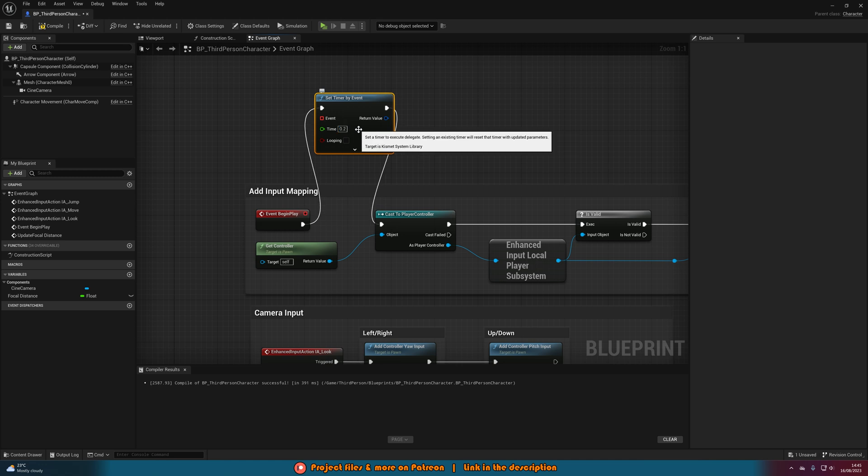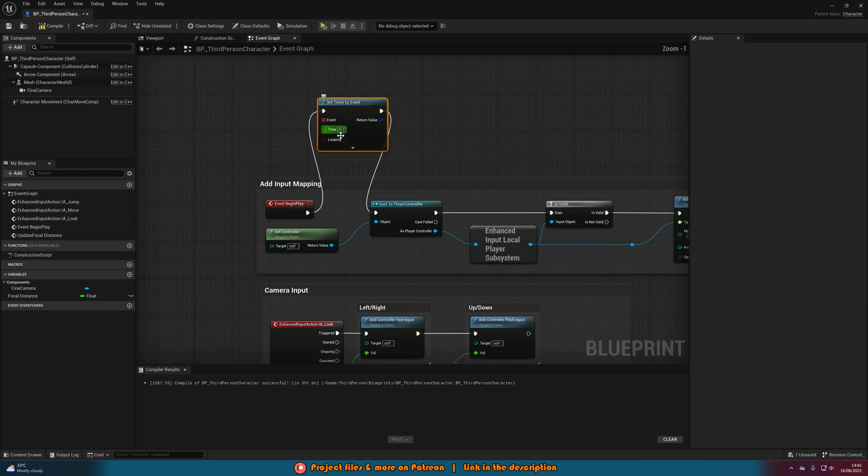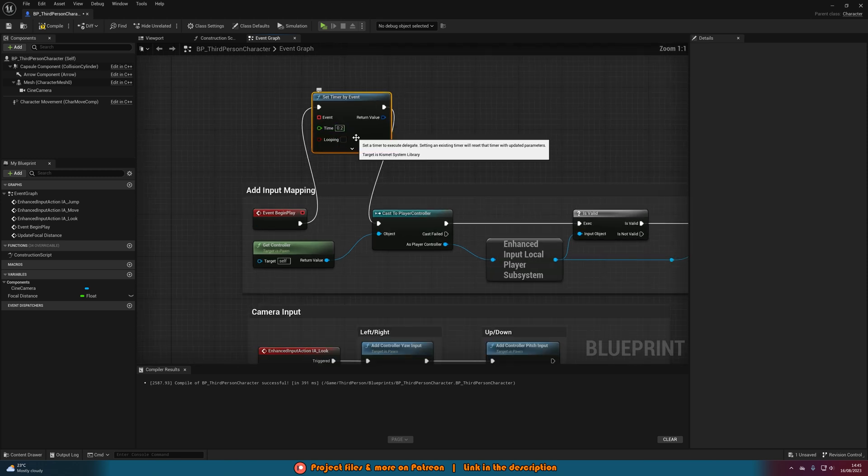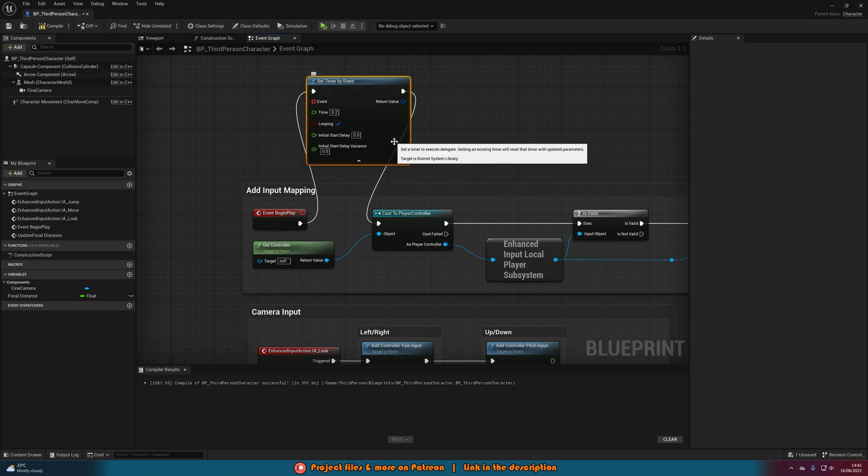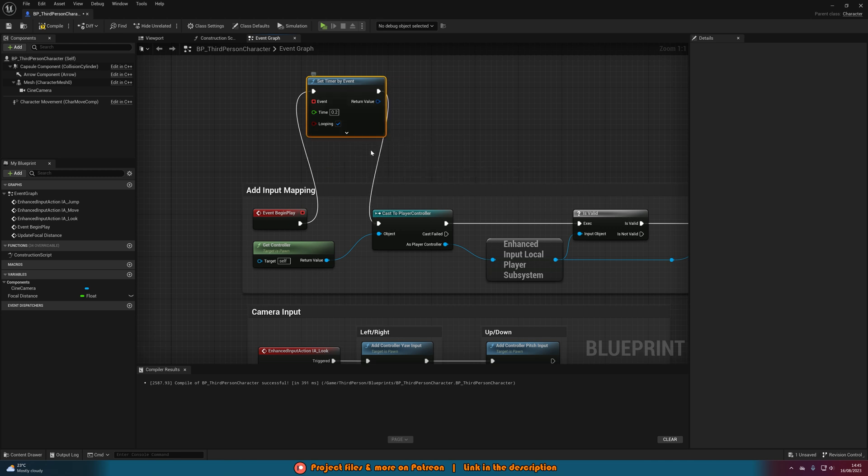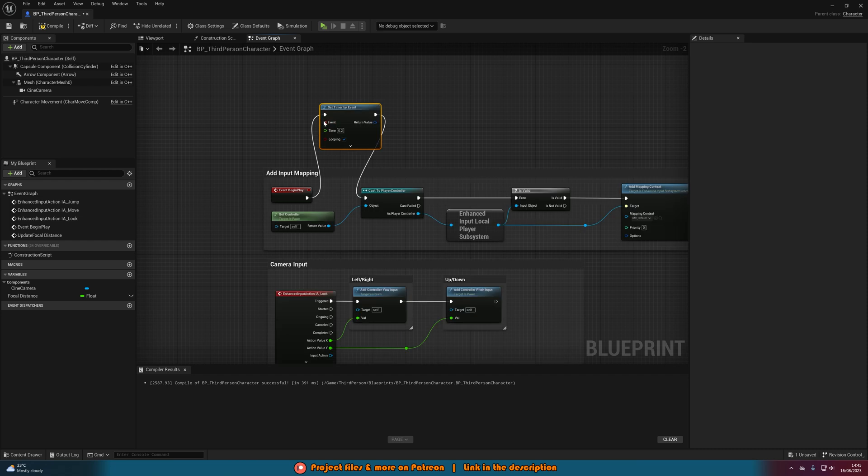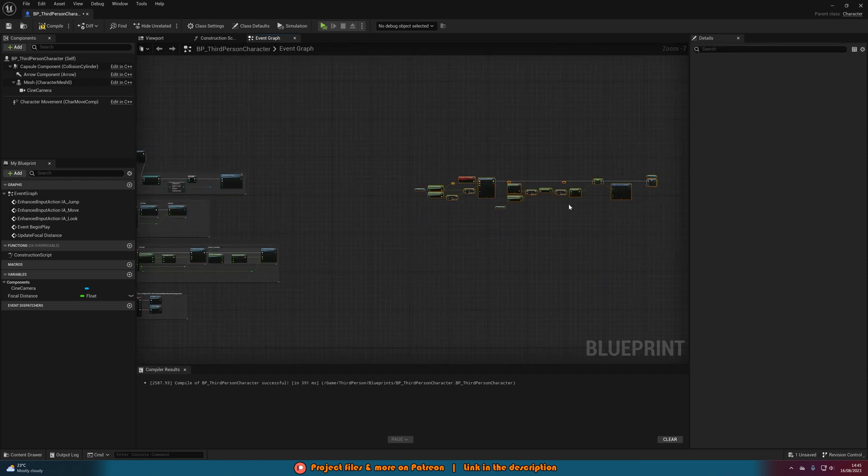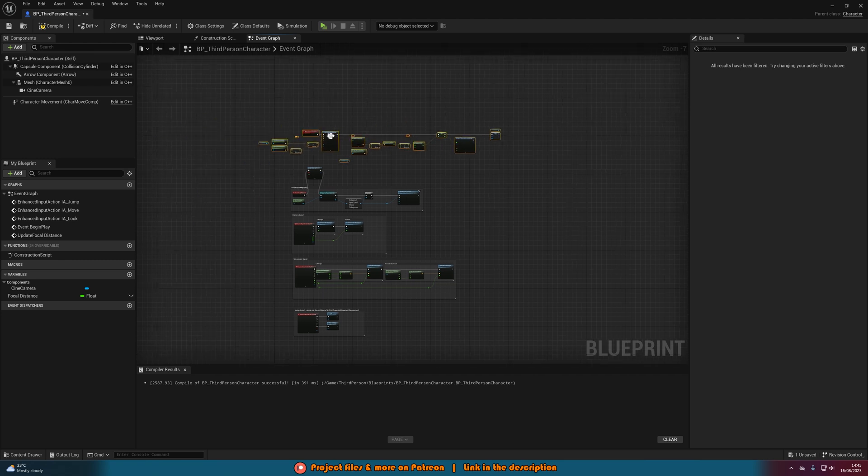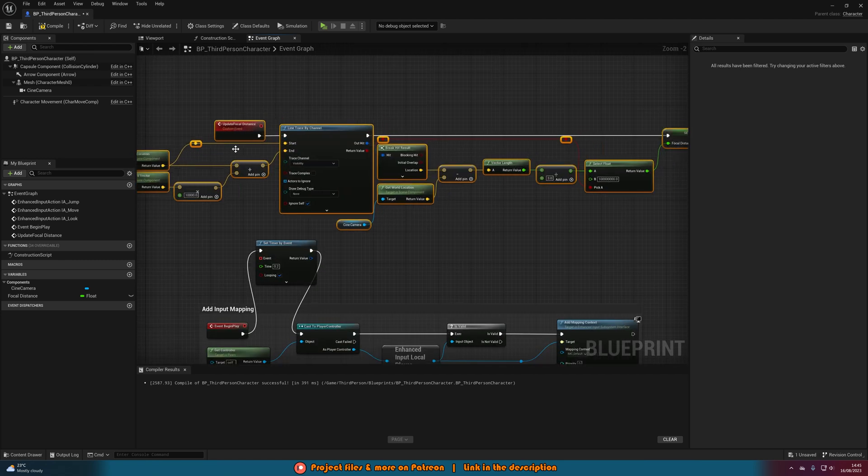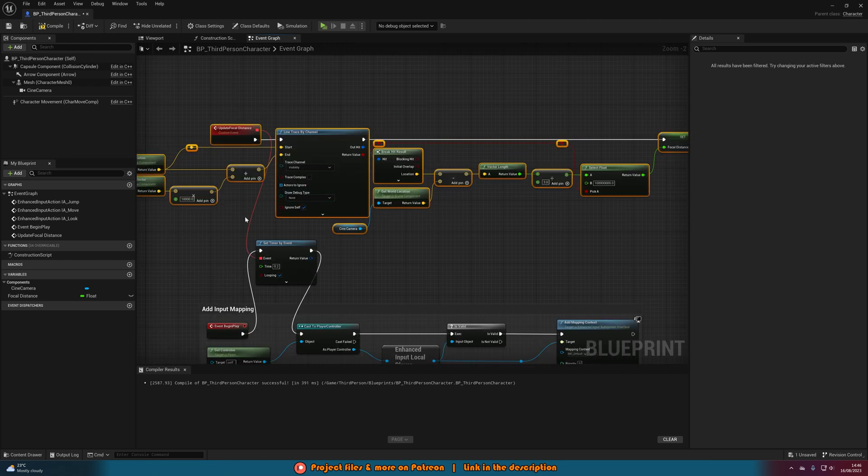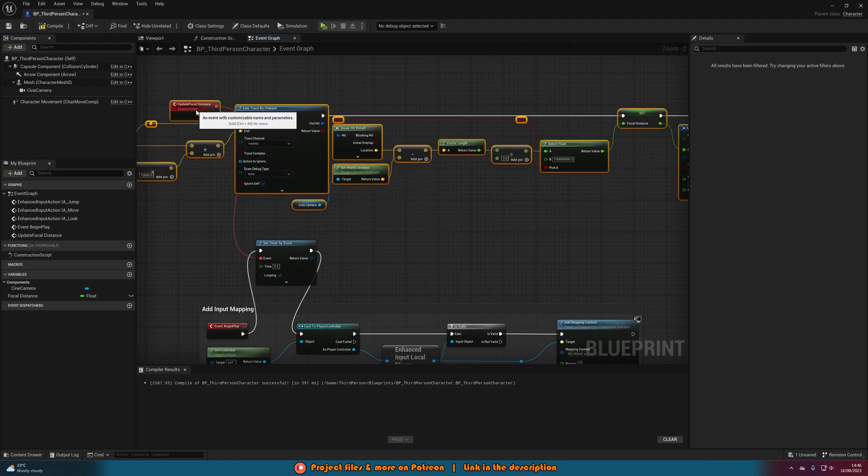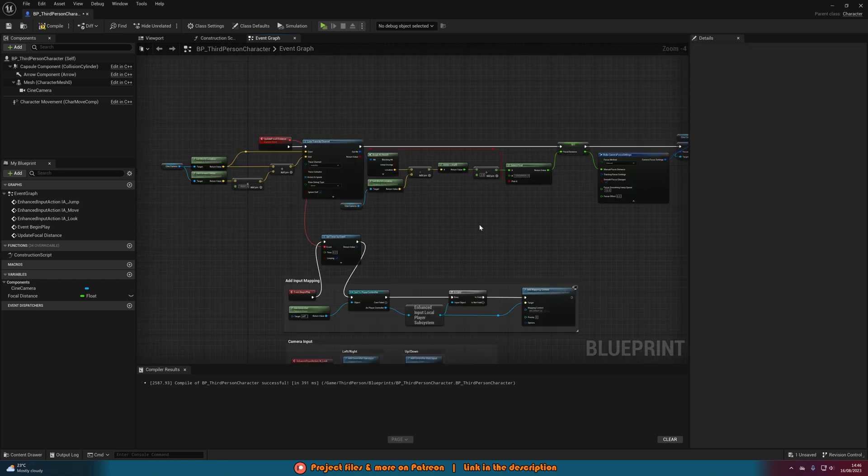Now you may want to have that quicker or slower, but just keep in mind the quicker you do it, so the lower this value, the laggier it will be. It's not too demanding but just keep that in mind. I'm going to tick this to be looping so it's going to happen throughout the whole game. You can change the initial start delay if you want, but I'm not going to bother with that. And then all we need to do is just drag this event node here into our custom event. So let me move all this code up here and then what I'm going to do is just connect that into there like so.